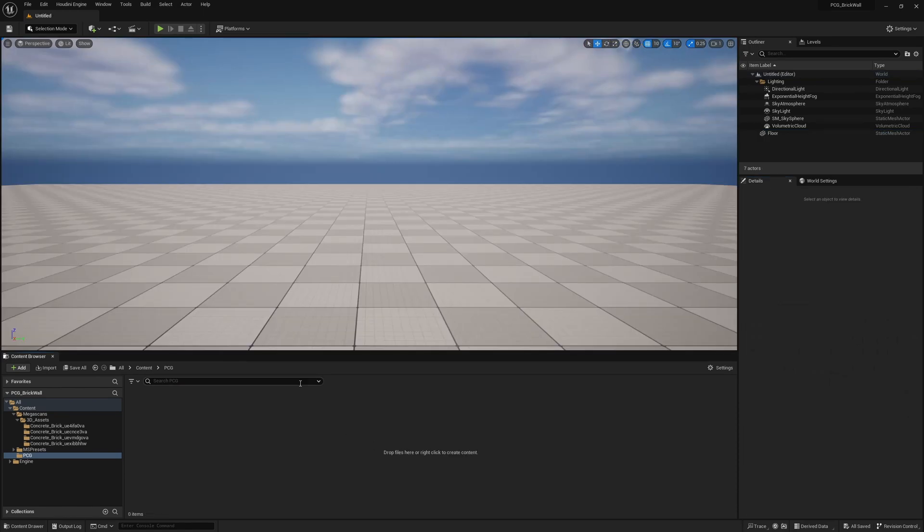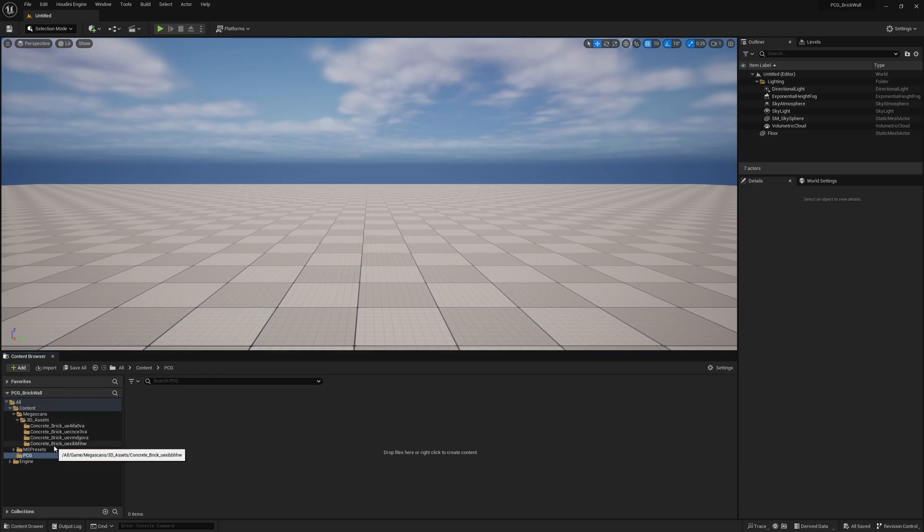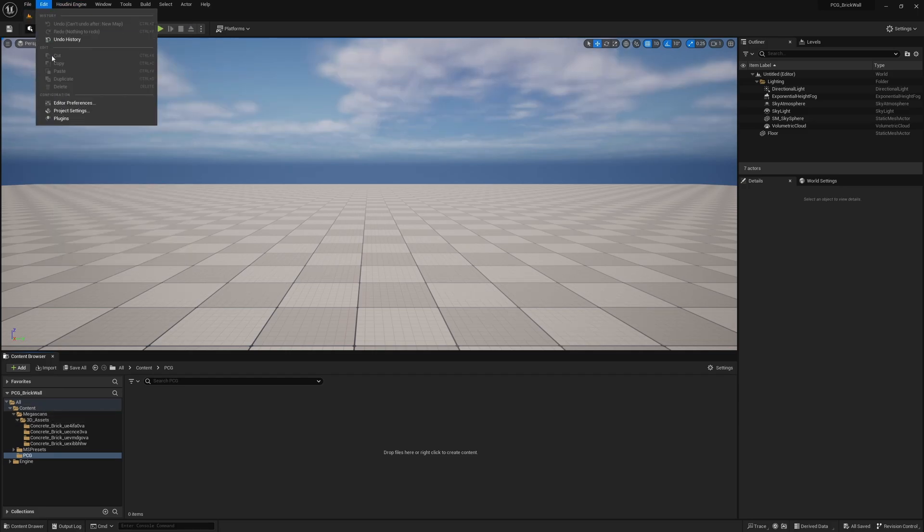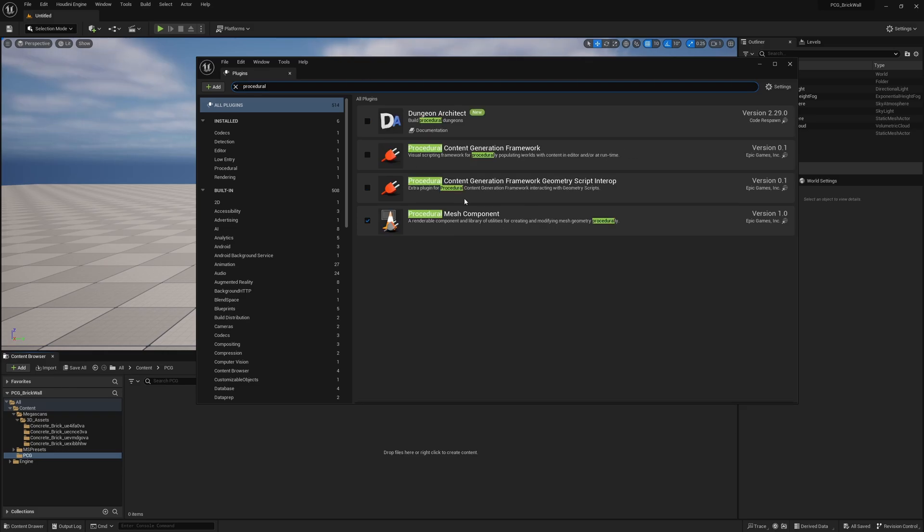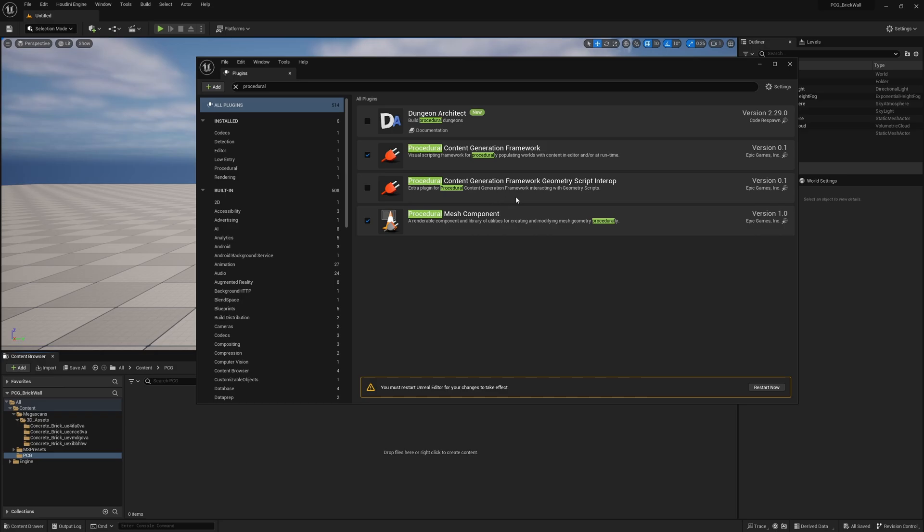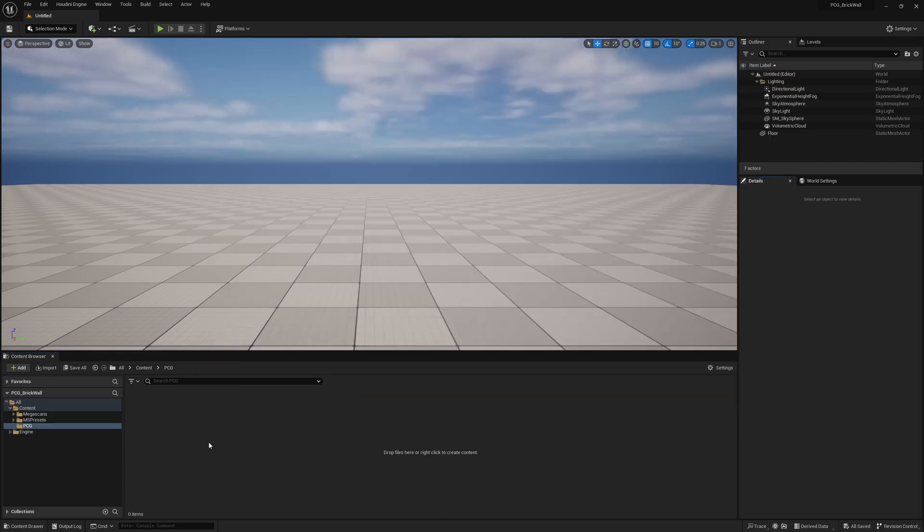So here we are in a brand new clean world as always. I just downloaded some concrete bricks for us to use for this demo from Megascans, as you see. But before we do that, we need to go under edit plugins, search procedural, and you want to turn on procedural content generation network. And this is another one I recommend turning on because it adds a few nice new options for PCG. Turn them both on and restart your engine.